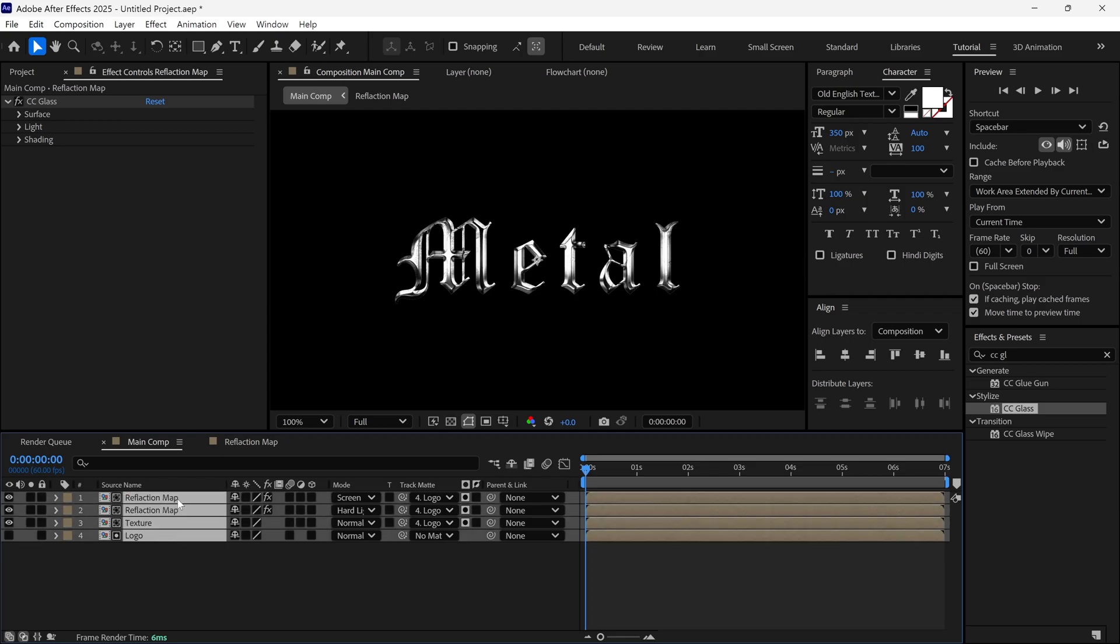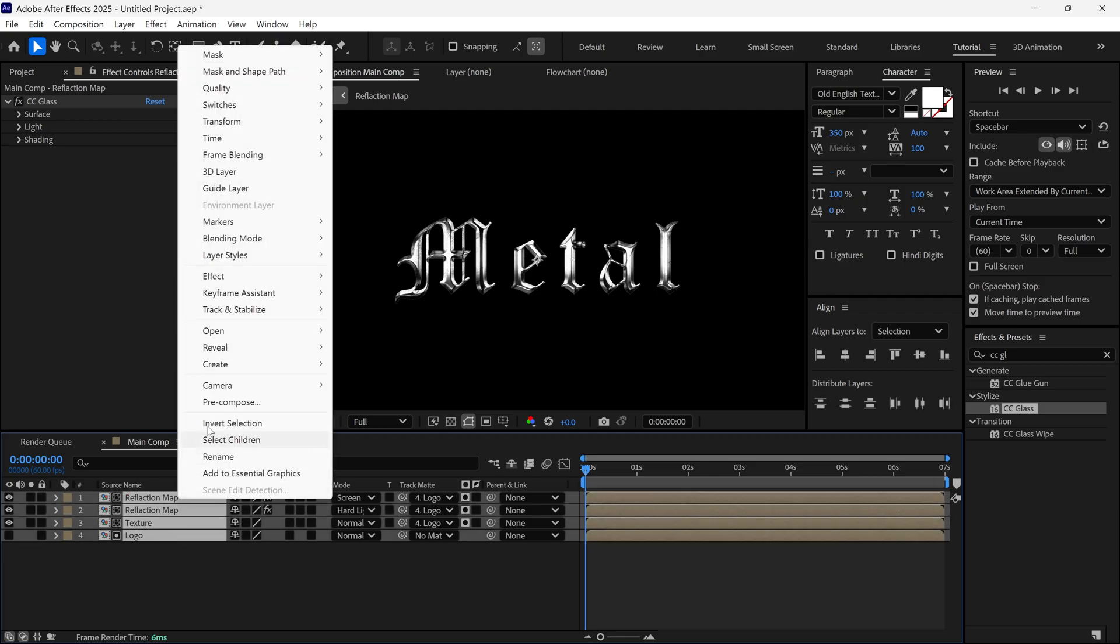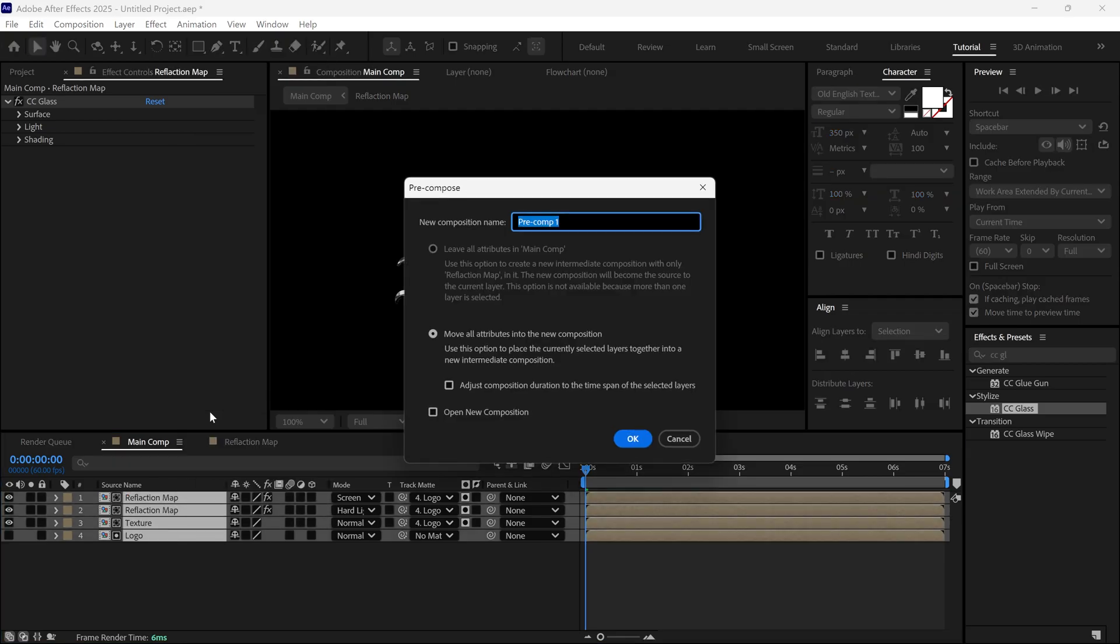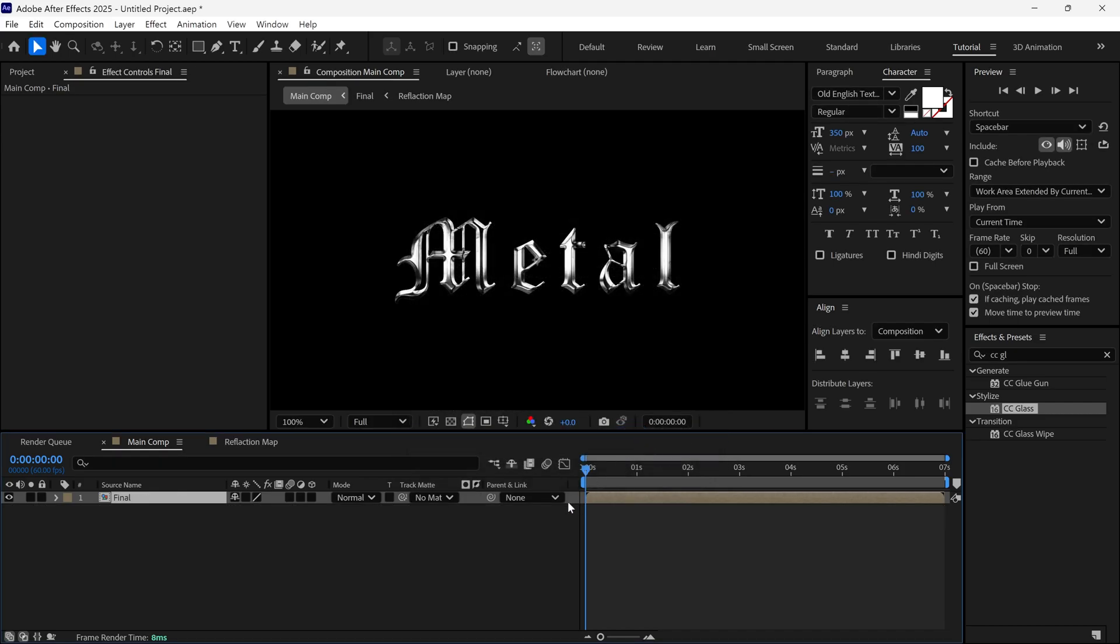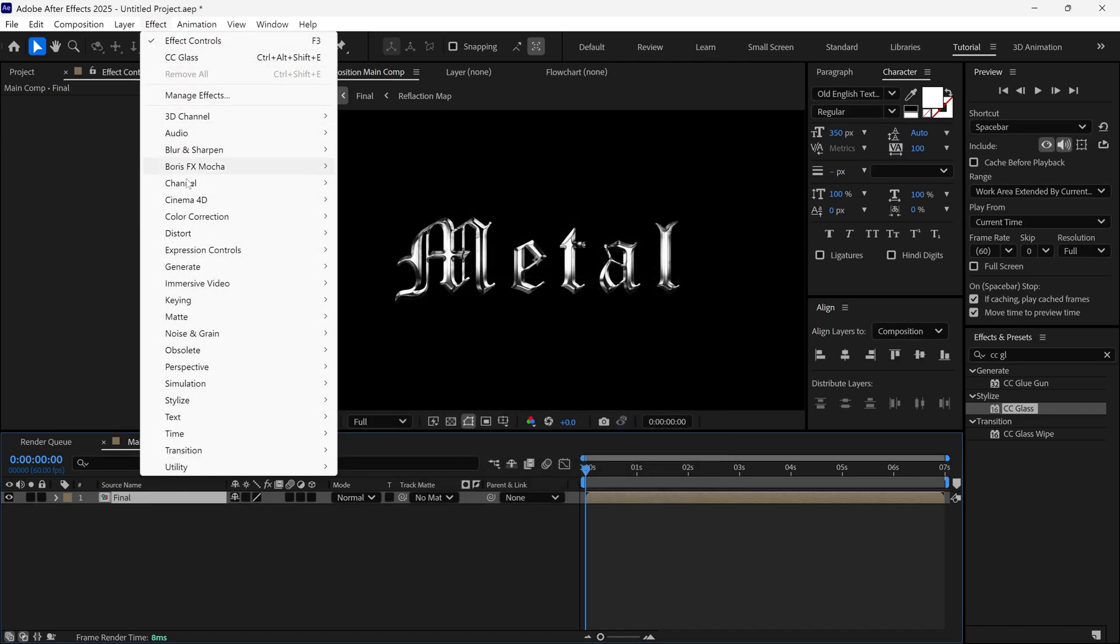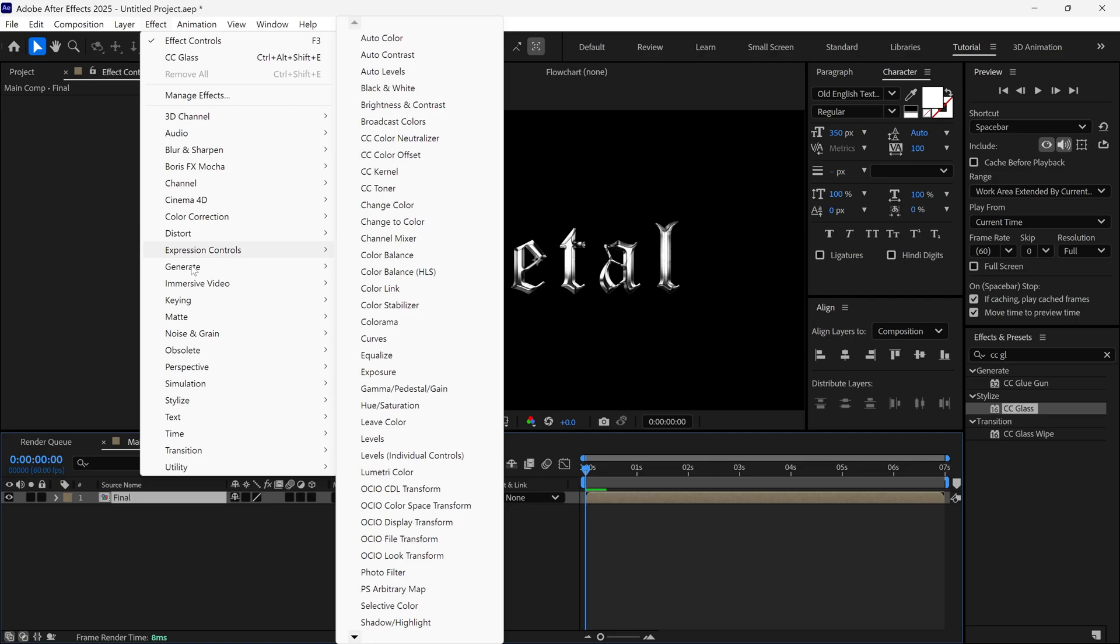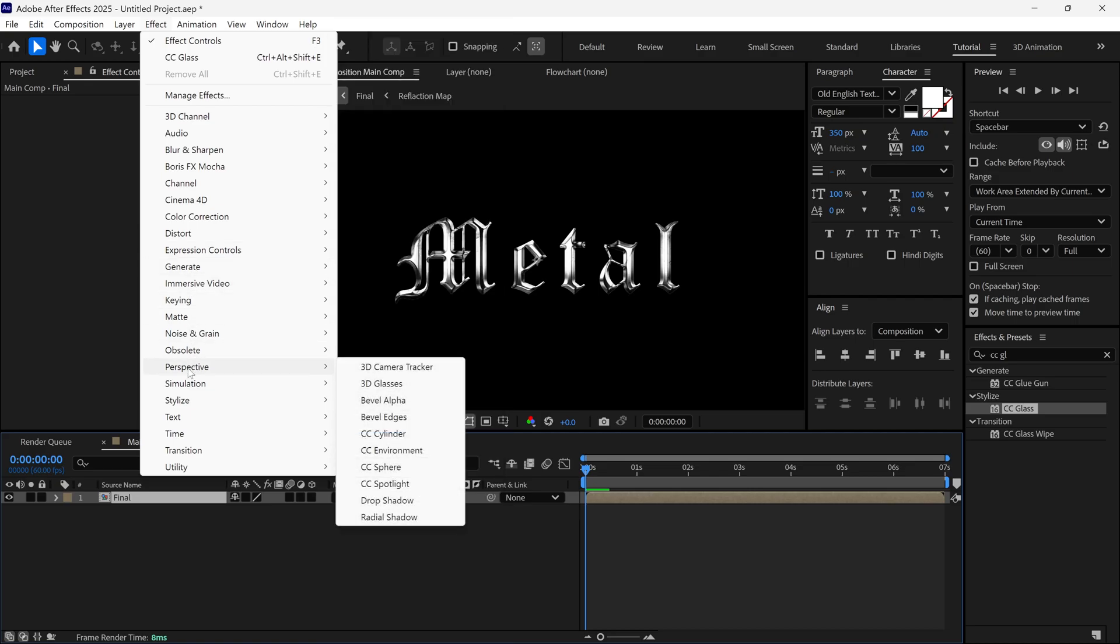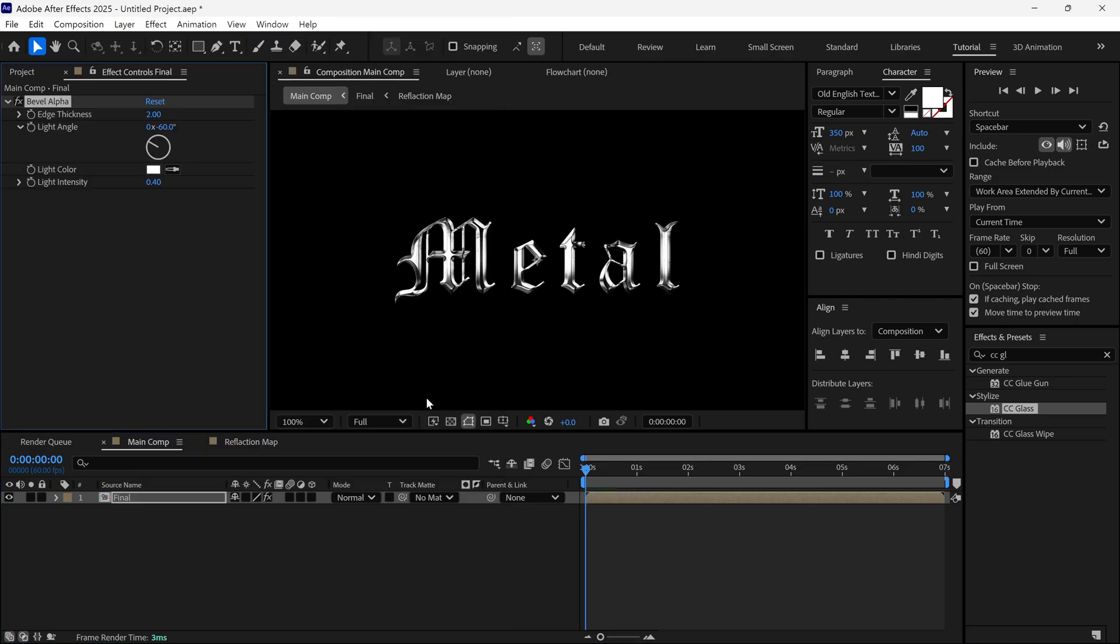Select all layers and pre-compose them, naming it Final. Then, go to Effect, Perspective and select Bevel Alpha and change the edge thickness to 7. This effect gives our logo a nice depth feel.